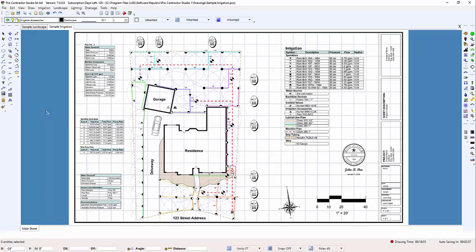Zooming basically increases or decreases the magnification of the design screen. It's very similar to zooming in and out with a camera lens.